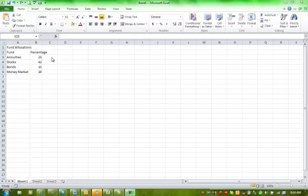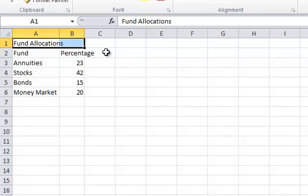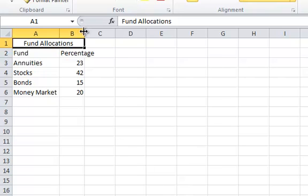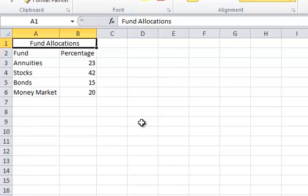You're going to type in this data, and then it wants you to merge and center A1 and B1. So I select A1 and B1, click Merge and Center. Then I need to auto-fit column B, so I'm going to double-click the boundary line between B and C and A and B.